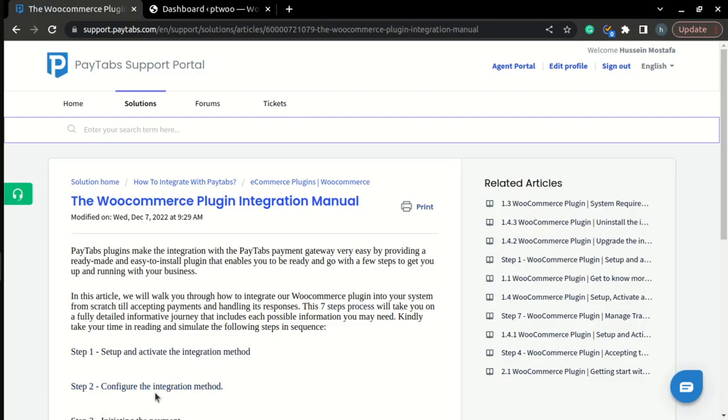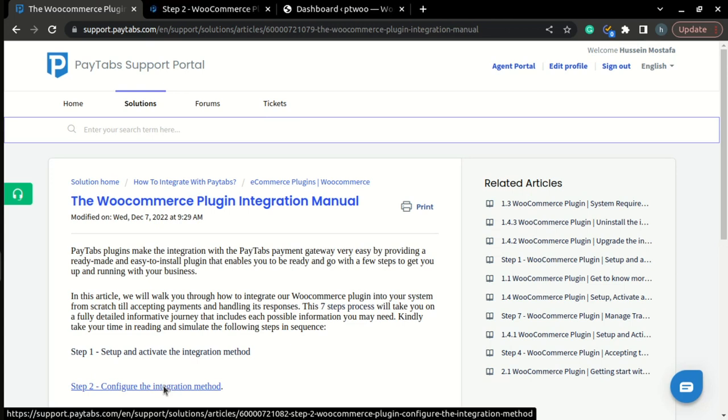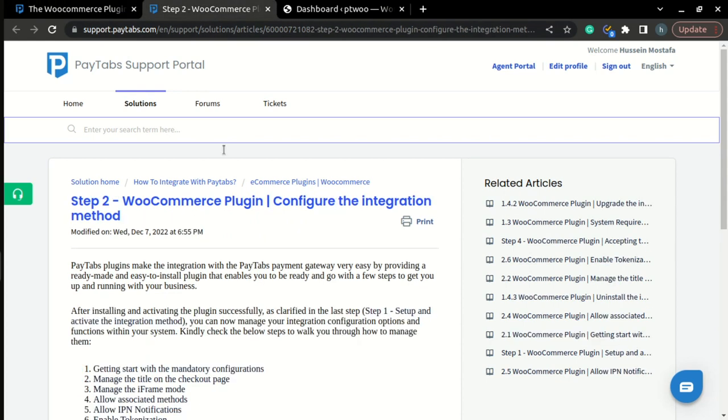which is configuring the integration method. Please note that you can find the full documentation for this step inside PayTabs support portal under the article called the WooCommerce plugin integration manual. And now let's get started.